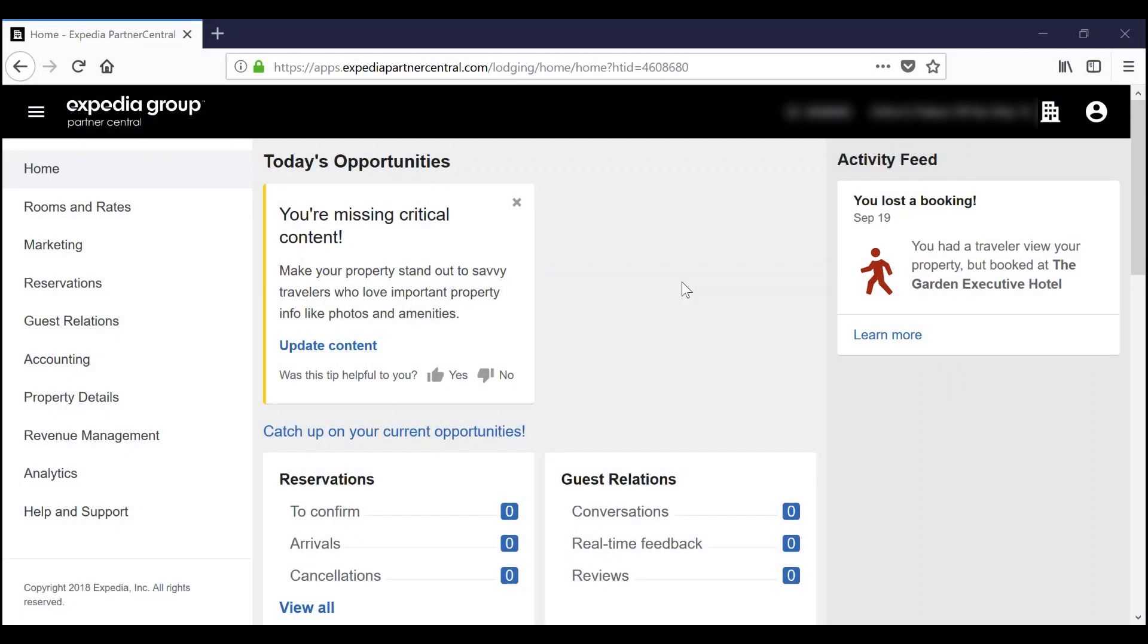Your quality score is a measure of how well you partner with Expedia. It takes into account the completeness of your content, the amount of cancellations you make, and the competitiveness of the availability and rates on the Expedia marketplace.